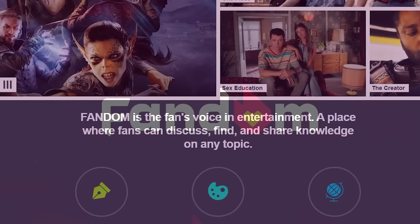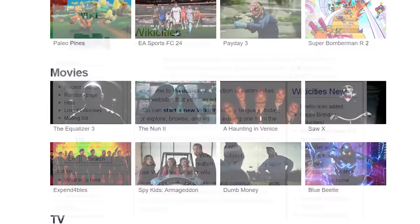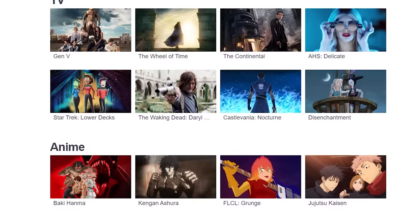Fandom is a wiki farm, or basically a website that hosts multiple wikis. The company was founded in 2004 under the name WikiCities, in part by Jim Wales, the co-founder of Wikipedia. The name was eventually changed to Wikia in 2006, and finally Fandom in 2016.